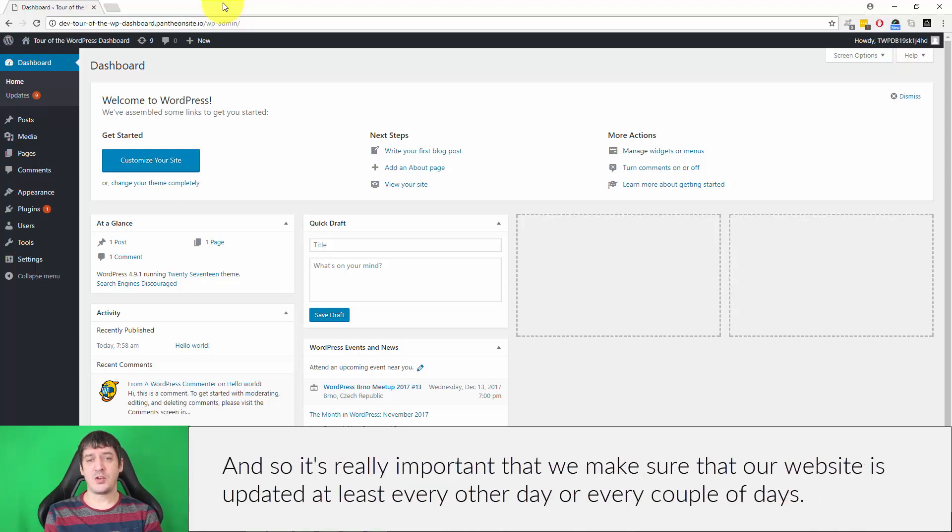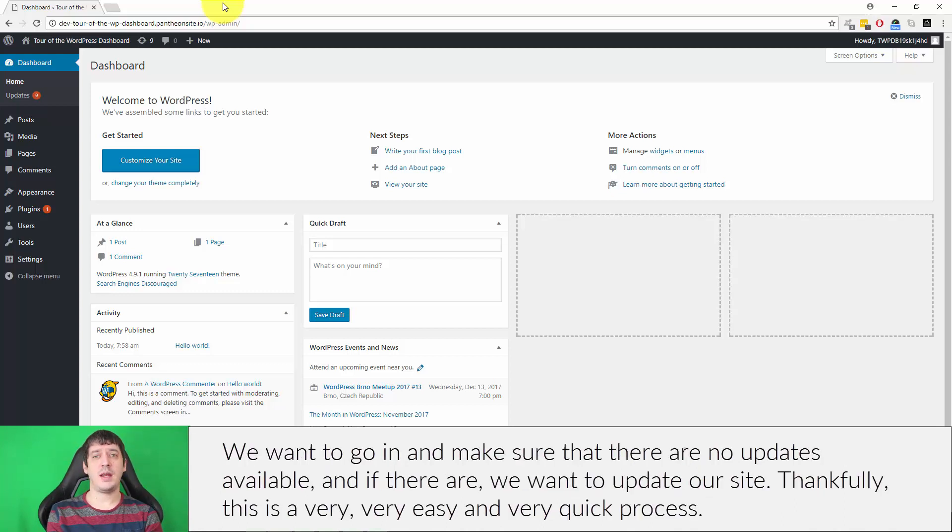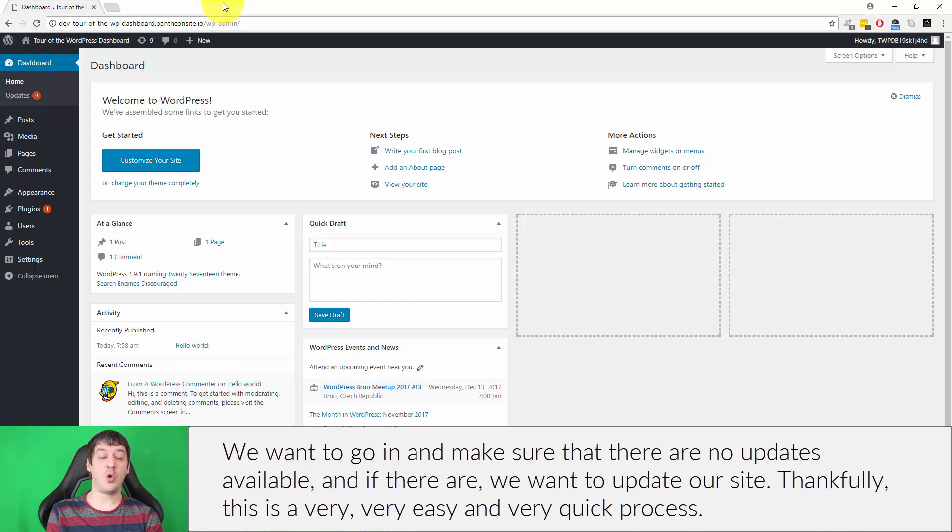So it's really important that we make sure that our website is updated at least every other day or every couple of days. We want to go in and make sure that there are no updates available, and if there are, we want to update our site. Thankfully, this is a very easy and very quick process.